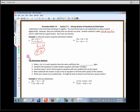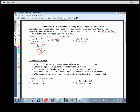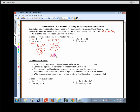Then I take that value and back-substitute it. It doesn't matter which equation we plug it into, but it's probably easier to use the first one. So x plus 3 times 2 equals 7, giving x plus 6 equals 7, so x equals 1. The two answers are written as the ordered pair (1, 2).